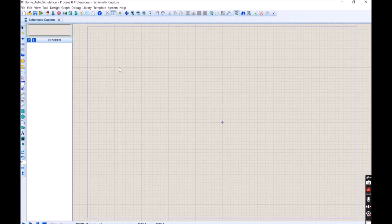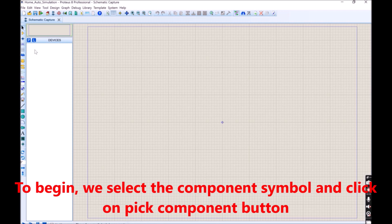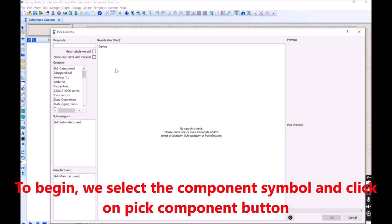Once we are in the schematic capture sheet, to begin, we select the component symbol and click on Pick Component button. We can search for any component's name that we want to add. But for this simulation we need only a few.